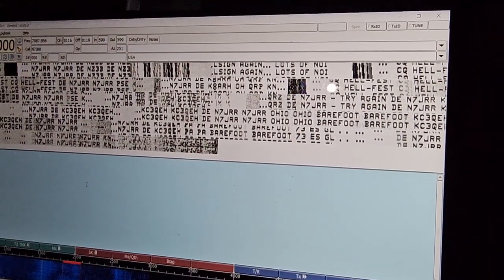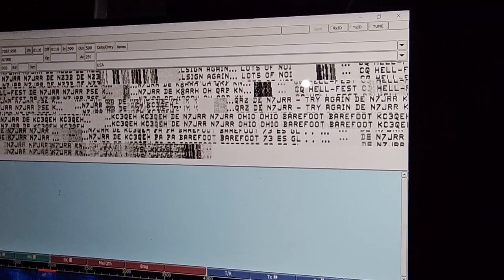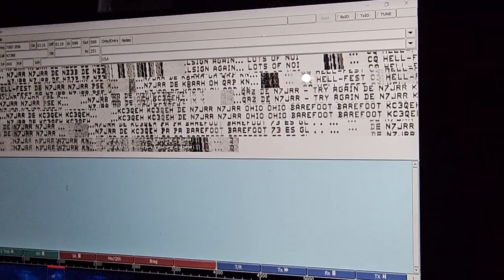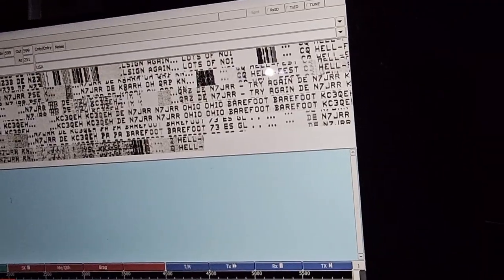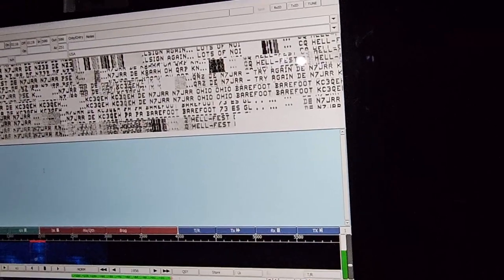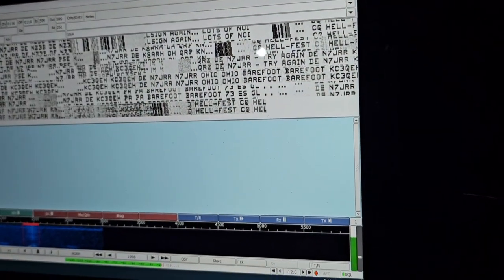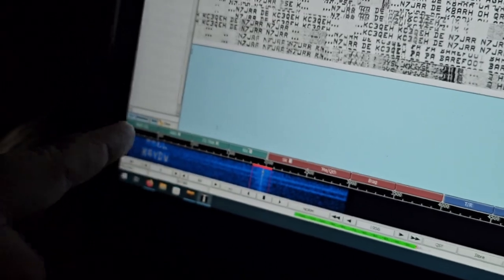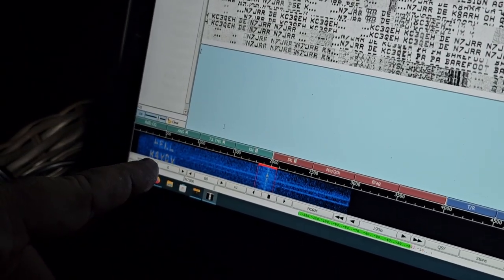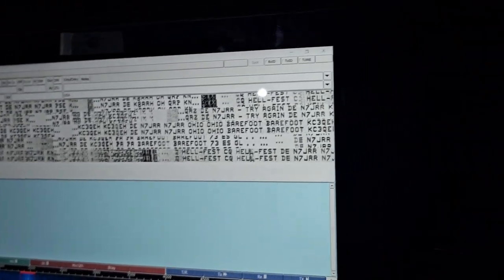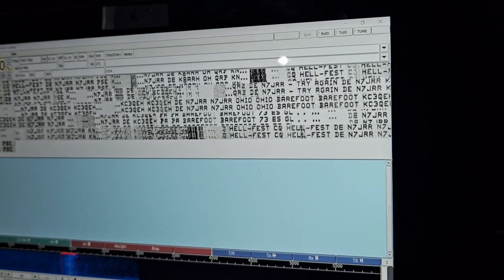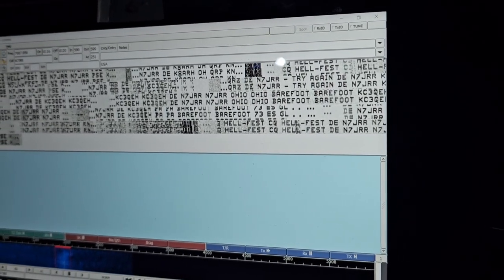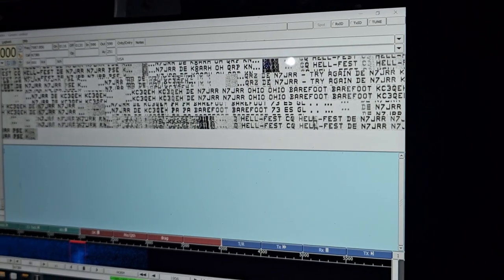Got the signal fading. There's K4YDV. I don't know how he's doing it, it looks cool. I don't know what mode that is.